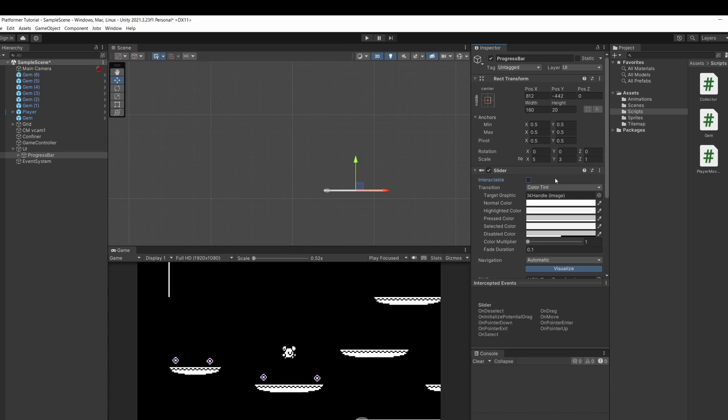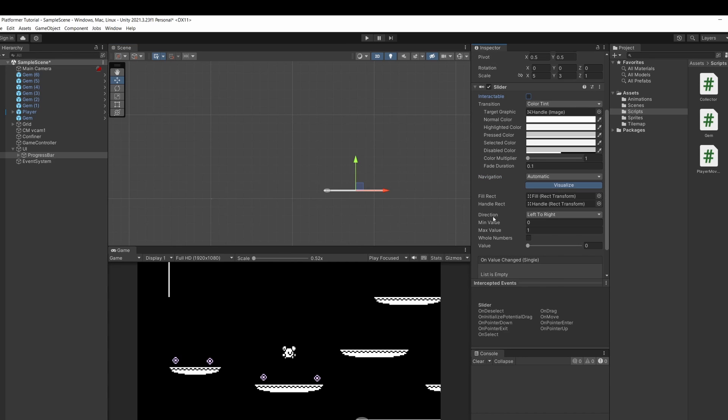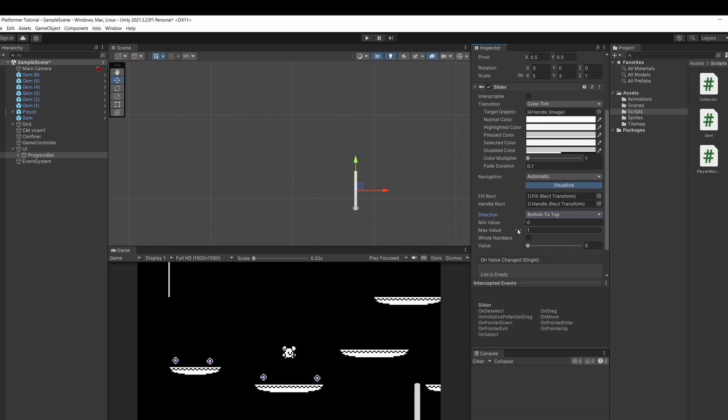I'm going to untick interactable and scroll down to where it says direction. I'm going to do this from bottom to top. Move this up again. I'm going to set our max value to be 100 same as how many I need for the level to change.